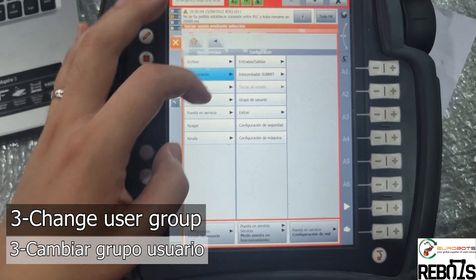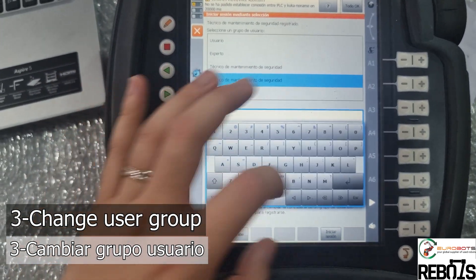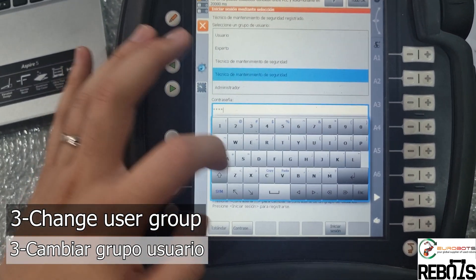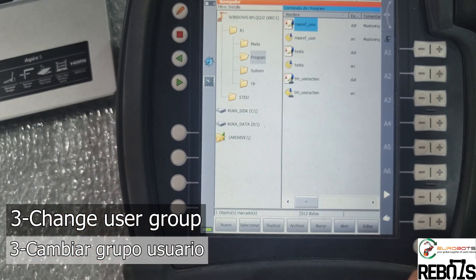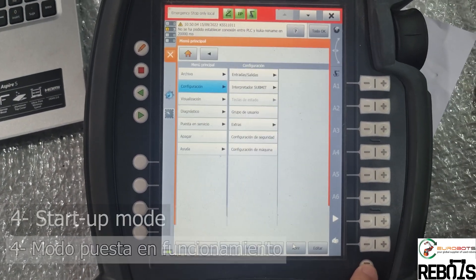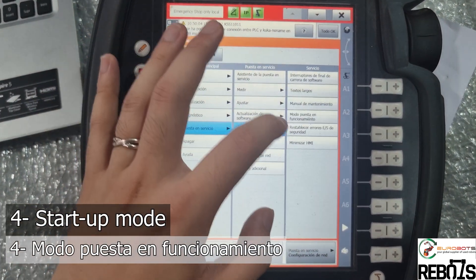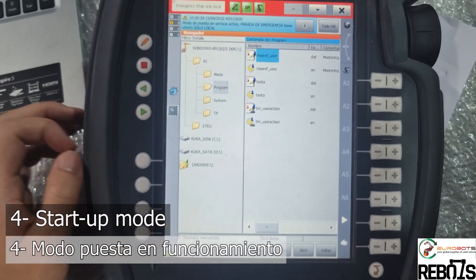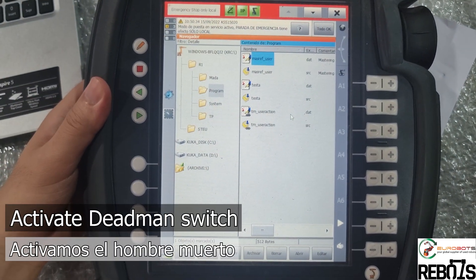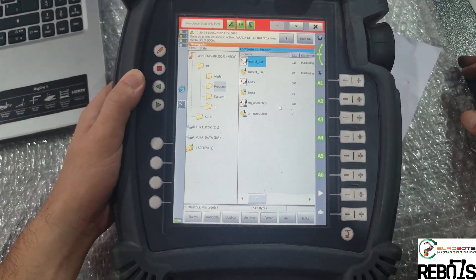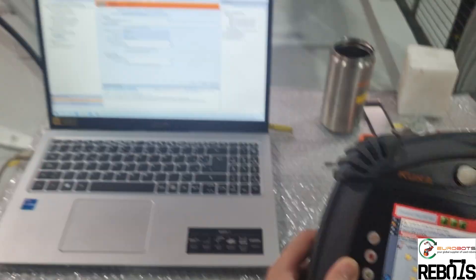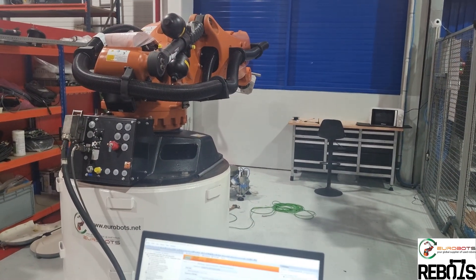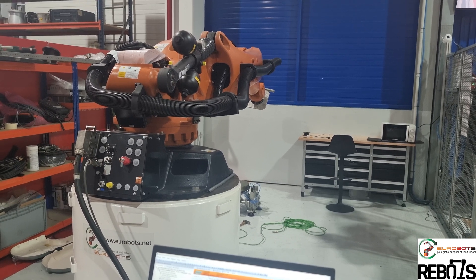Now we're back at the beginning where we changed the user group. If you haven't configured all the security signals, the emergency stop will be there - there will be a red bar on the top. But if you enter startup mode, you can bypass these security settings and move the robot as if it were configured.